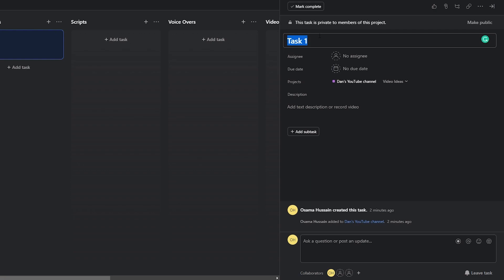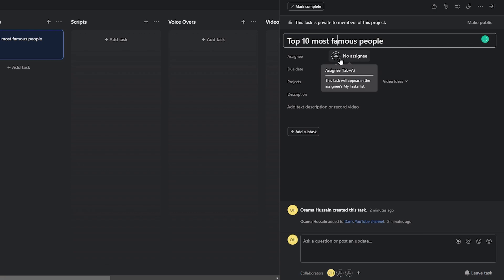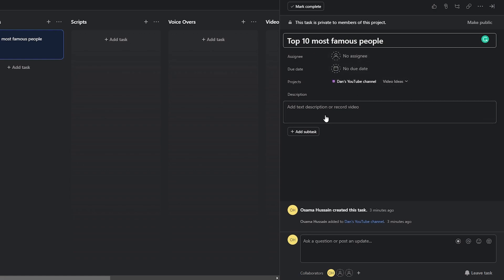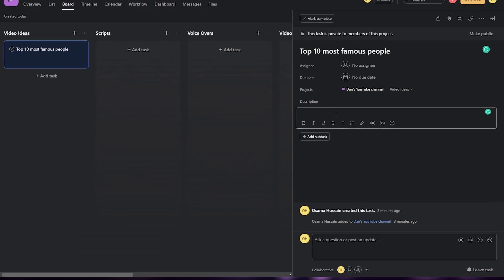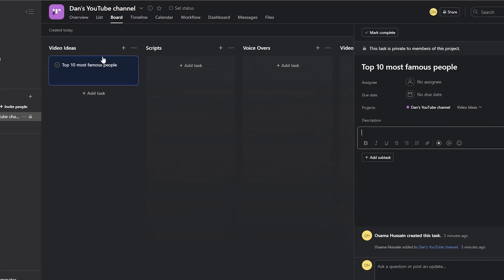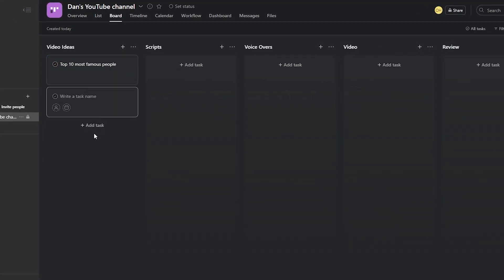For this one let's say the video idea is 'Top 10 Most Famous People'. Over here you can add different assignees if you want a specific person to work on it. You can also add a reference video so the person creating the content can view it and see what they need to do. Let's assume we have a bunch of different tasks here.